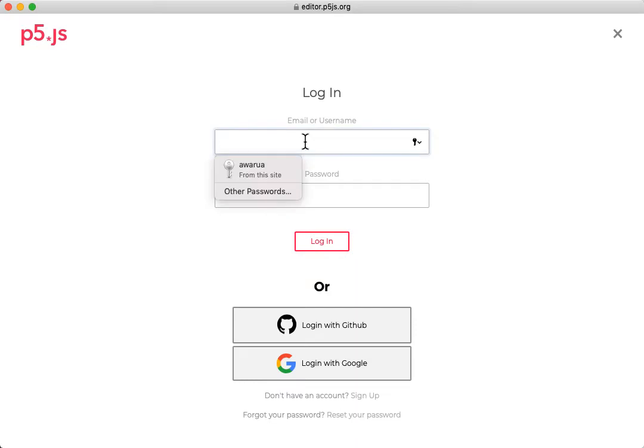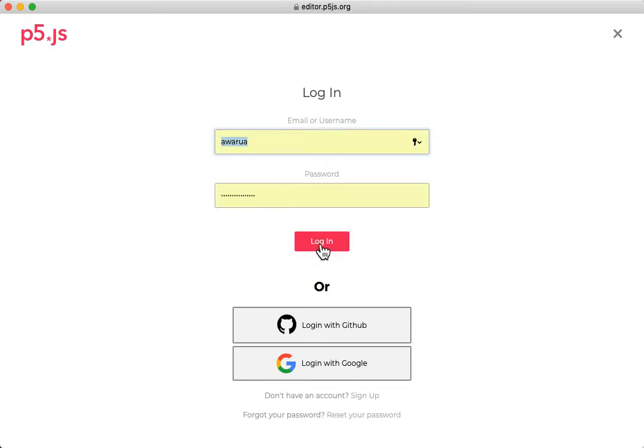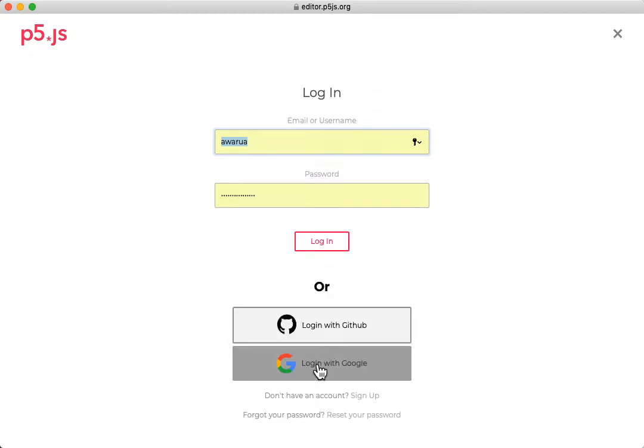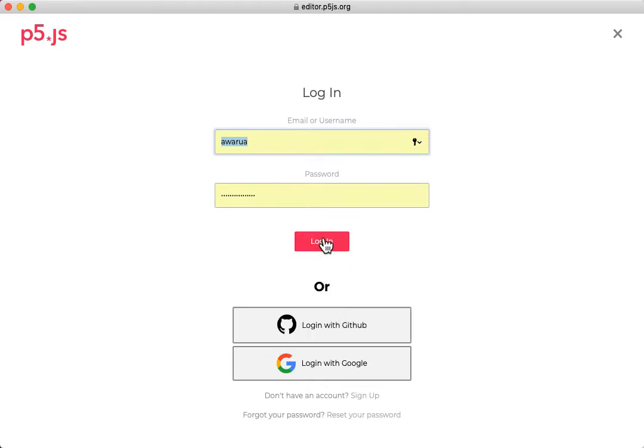When you log in, you'll put your username and password and log in just like you normally would. Another tip is if you've got a Google account or a GitHub account, you can log in with those instead without having to sign up locally.